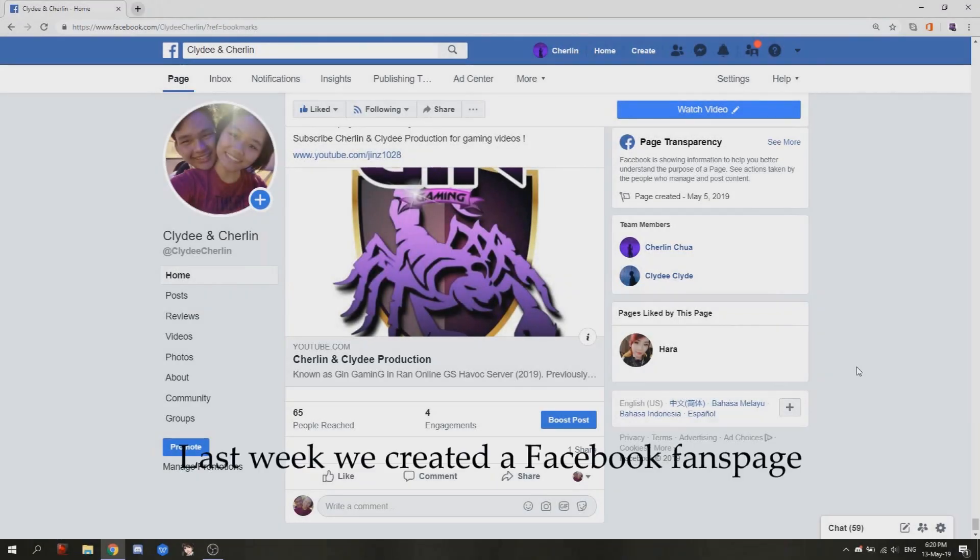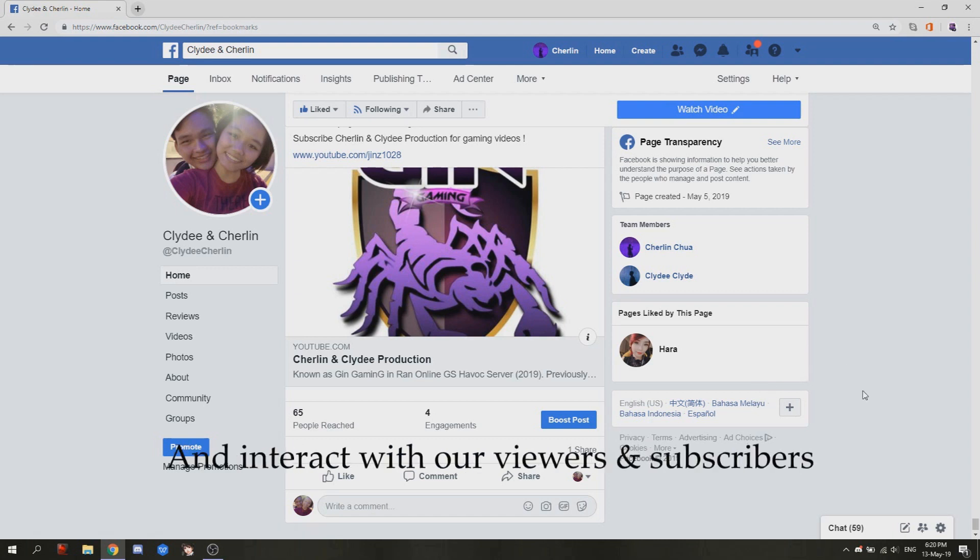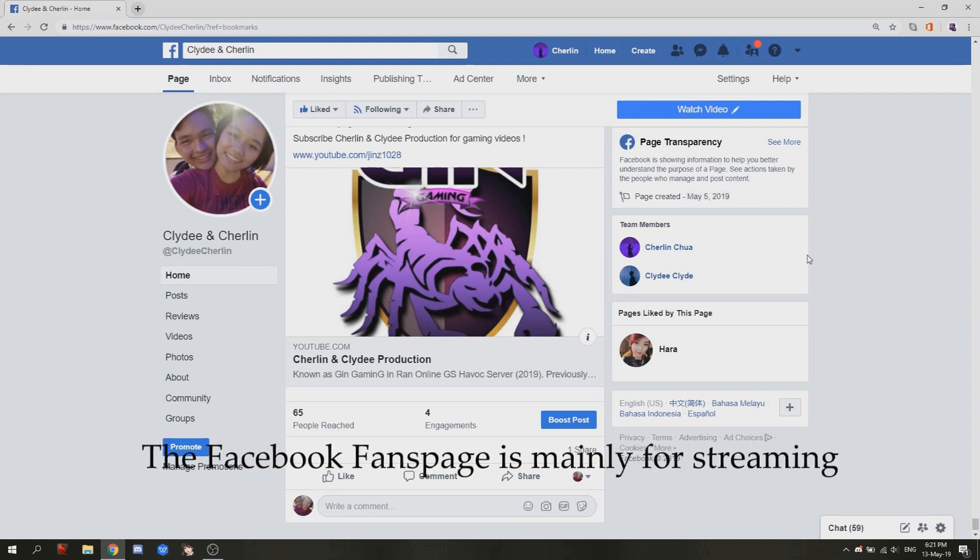Hi guys, last week we created a Facebook fan page because it's easier for us to make events here and interact with our viewers or subscribers. You can see the time it was created really last week.